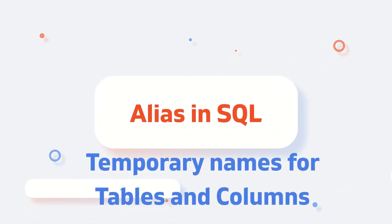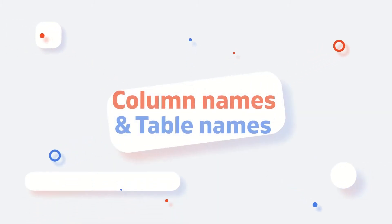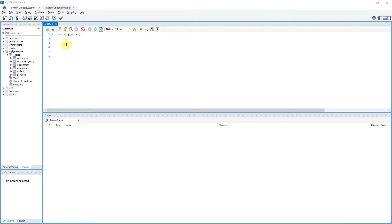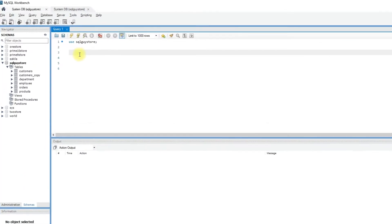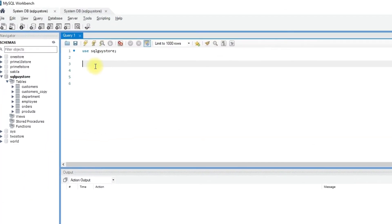Aliases are used to create temporary names for columns or tables. For aliasing a column or table, just write the column or table name followed by the keyword AS and then the alias name.